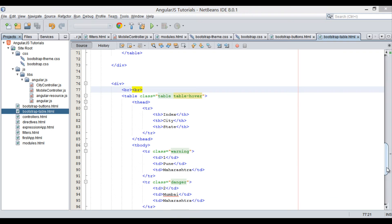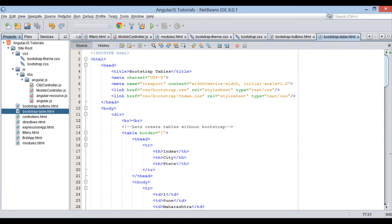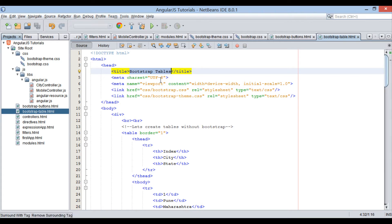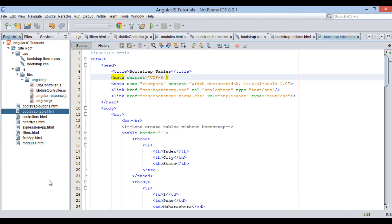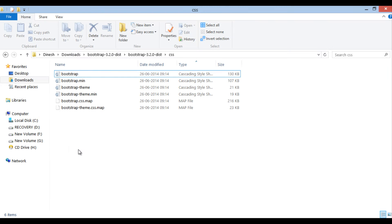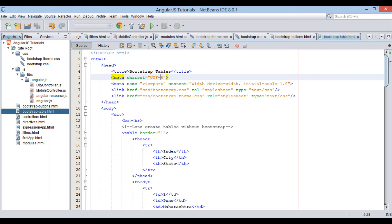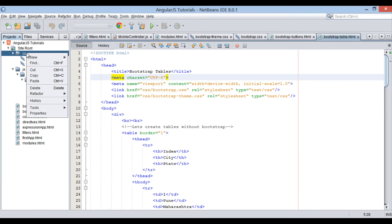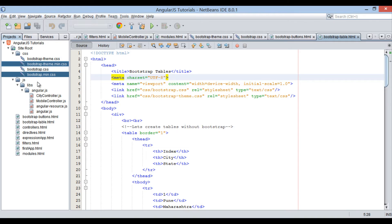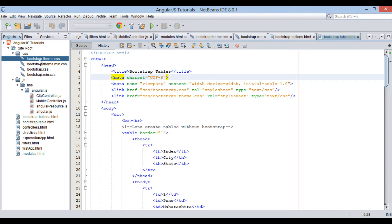In our previous tutorial we discussed about Bootstrap tables. In this tutorial, let's see how Bootstrap CSS forms look like. Let's copy all Bootstrap CSS files into AngularJS Tutorials CSS folder. For downloading Bootstrap CSS files, watch my previous tutorials.